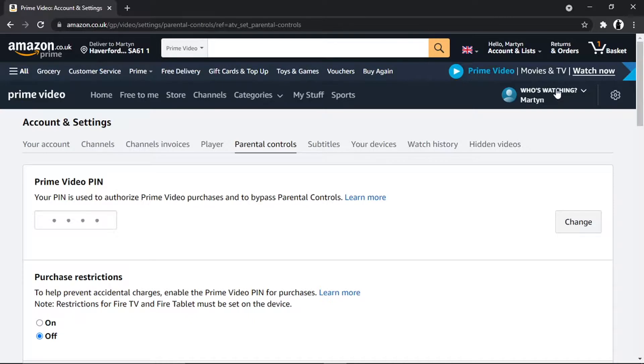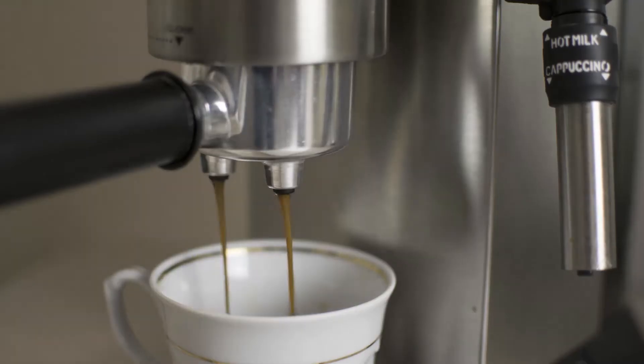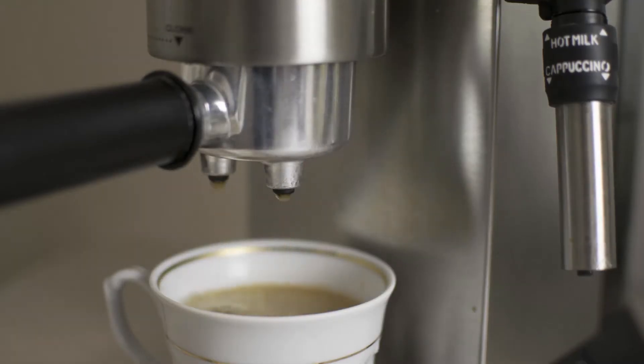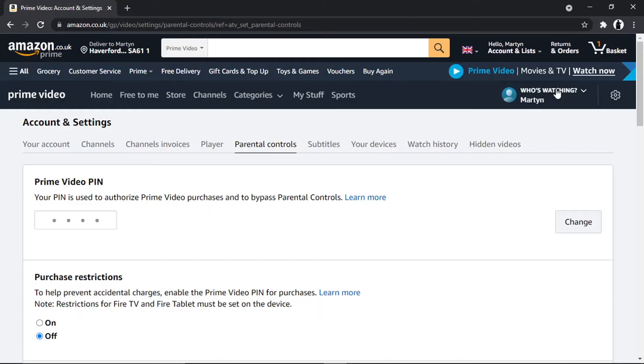And if you do want to help support the Digital Tutor channel, there is a link in the video description down below. If you go and give that a click, you'll be able to buy the team here a cup of coffee. Thanks for watching, and I'll see you in the next one.